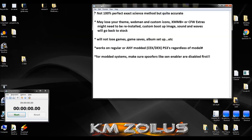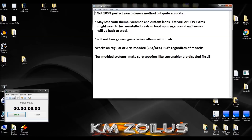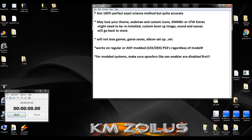This method will work on any regular or any modded PS3 regardless of what firmware you have installed. For those who are modded, it will work for KEX or DEX the same way, any model, any firmware doesn't matter. For those who are modded, I strongly suggest that if you have any spoofers running like SEN Enabler, you disable the spoofer first, reboot the system so that it reboots with the spoofer off. Let's go ahead and move on to the next step.